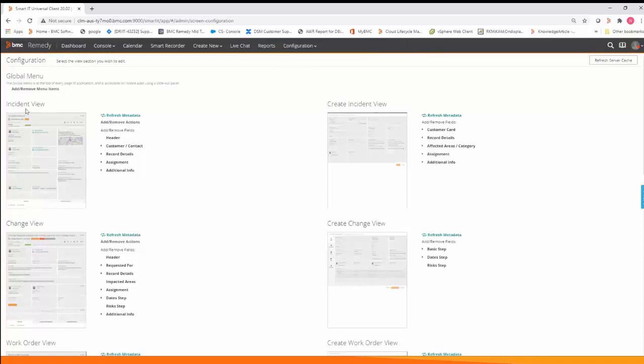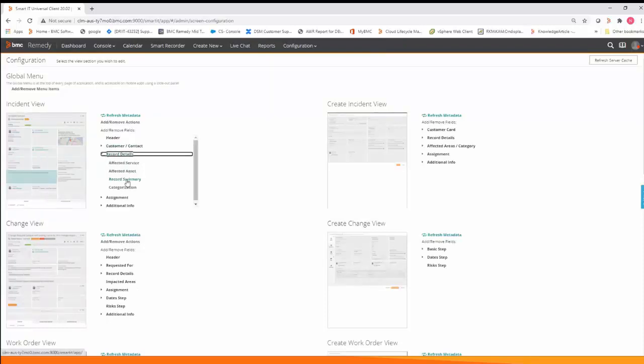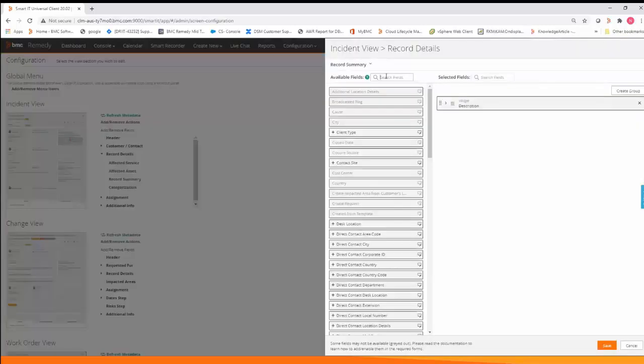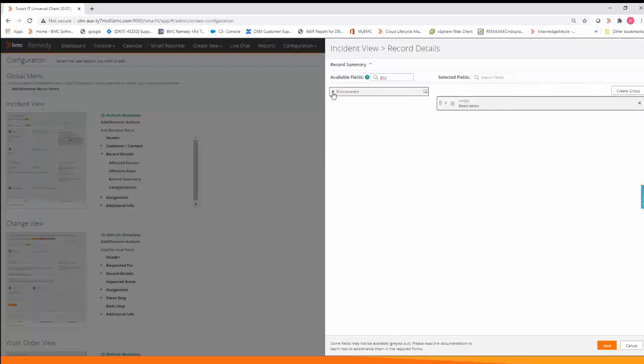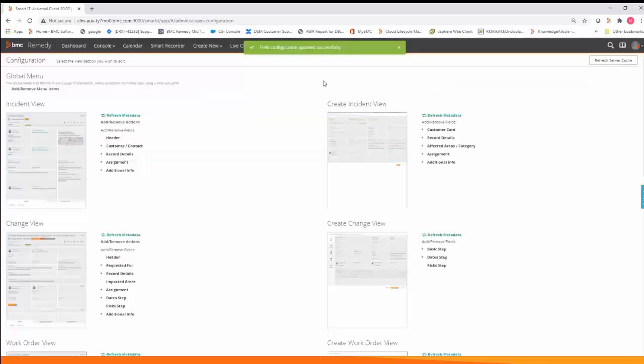Next step is to update the incident view. Again select where you would like your new field to be added, search for your custom field, click the plus sign to move it to the right and save. Again you need to get the green successful message of field configuration updated successfully. Refresh your metadata.